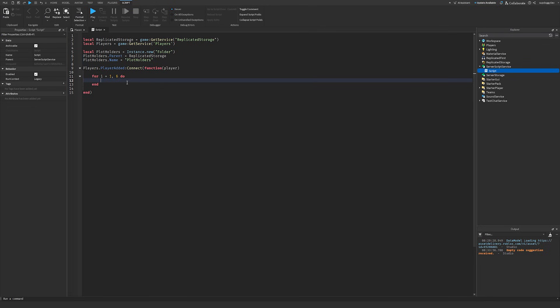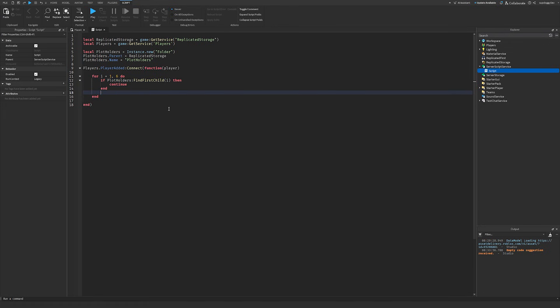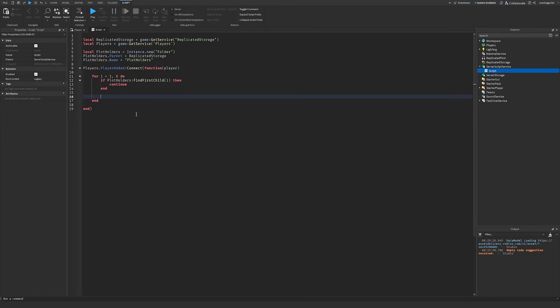The loop starts at one and goes all the way to six, checking each number to see if a player is already on that plot. So I do: if PlotHolders:FindFirstChild(i) then continue — meaning we skip past it because a player is already occupying that plot. If we get past this check, that means the number is open to assign to this player's plot.